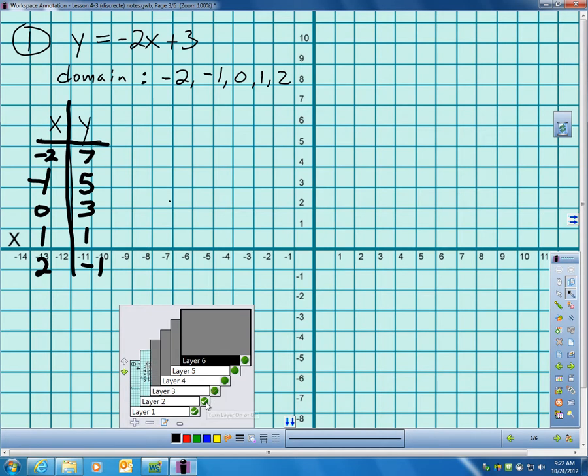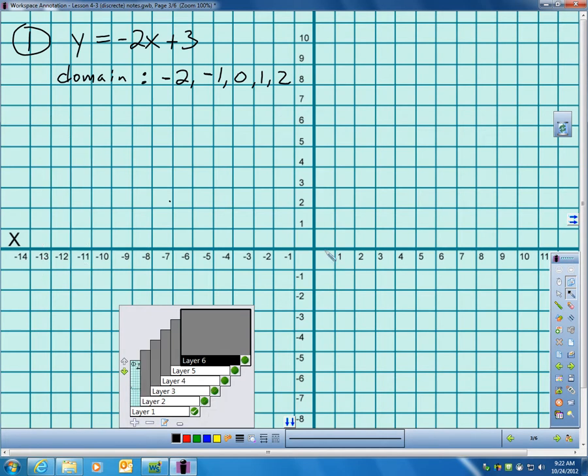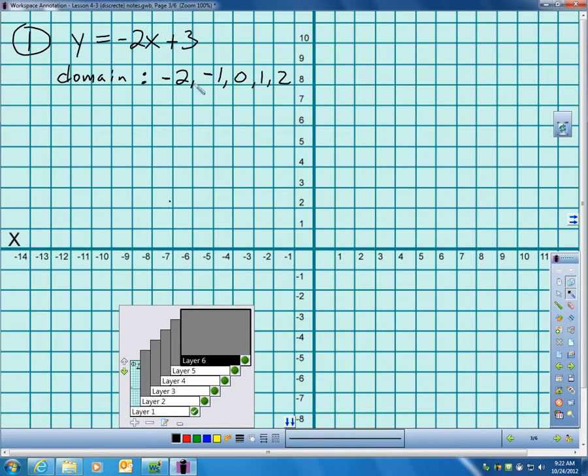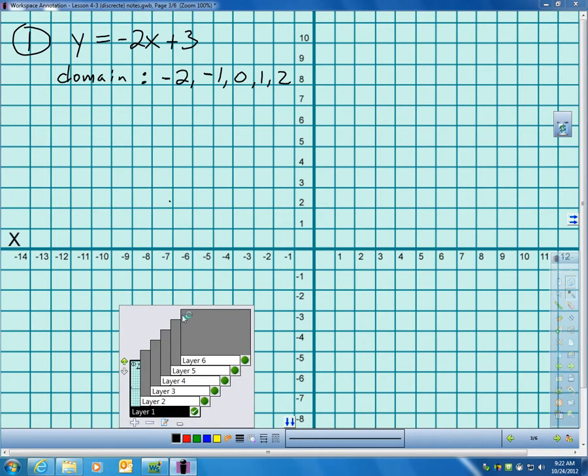Let's go to number 1 in the book work. And in number 1, it's going to ask you to graph the function with the given domain. Classify the function as discrete or continuous. So first of all, a couple of things I wanted to show you here. Here's my function. It's already solved for y. And my domain is negative 2, negative 1, 0, 1, and 2. In my last video I wanted to show you how you could use your calculator to help you with this. And I'm going to do that today. In fact, I'll do it right now. So here's my function.